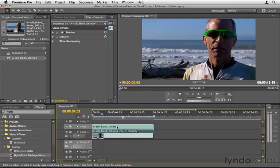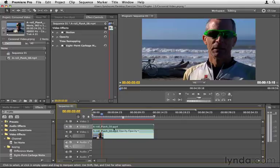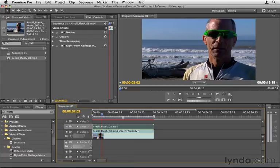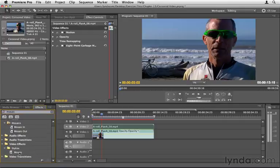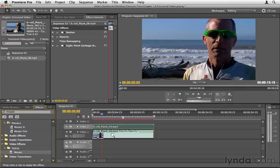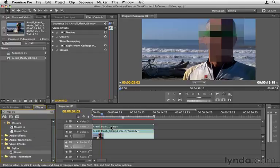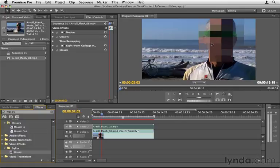Now we can go ahead and distort or alter this top clip. Let's go ahead and do another search here. I'm just going to click in the search field, highlight this. Let's just do a search for Mosaic. And what I want is in the Video Effects, Stylize Category, Mosaic. Go ahead and drag and drop this onto the A-roll clip on the top, not the bottom here, on the top.